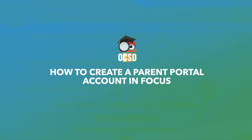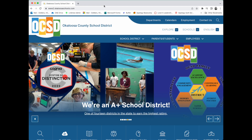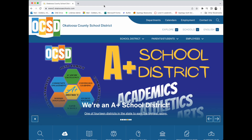The Okaloosa County School District is proud to utilize Focus as our student information software, providing real-time student data to parents. The first step for using Focus as a parent is to create a Focus Parent Portal account.